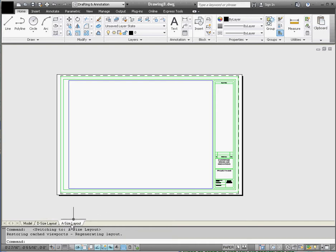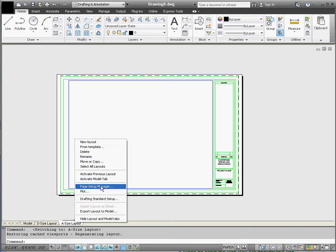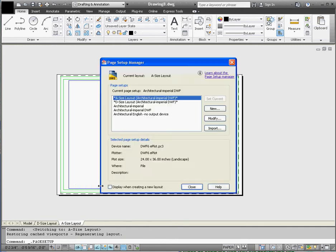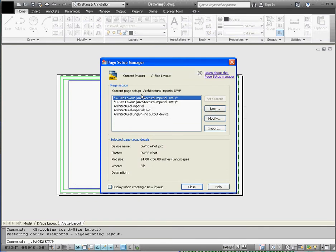What we have to do is make modifications to it. The way you do that is you right click on that tab and go to Page Setup Manager. It's already selected for us, but we want to modify the A Size Layout, so go to the Modify button.